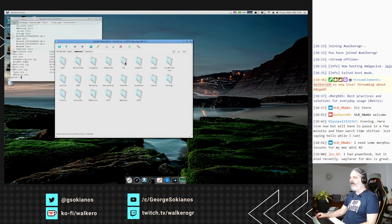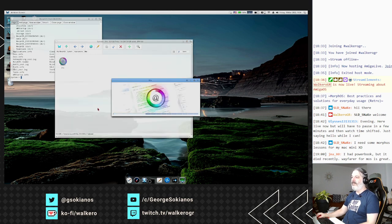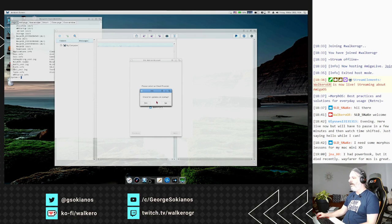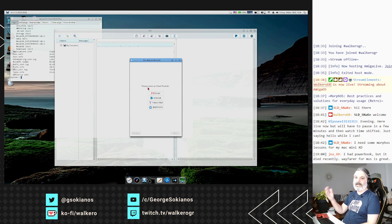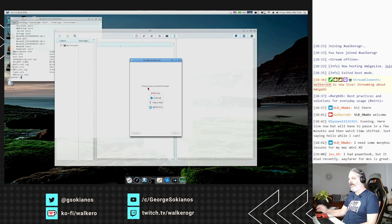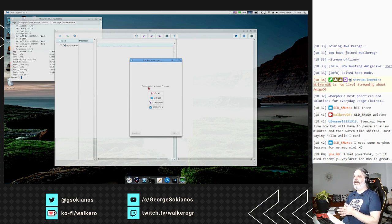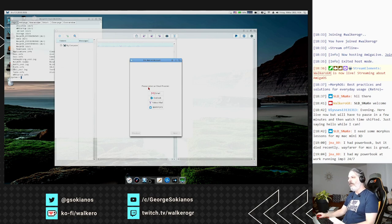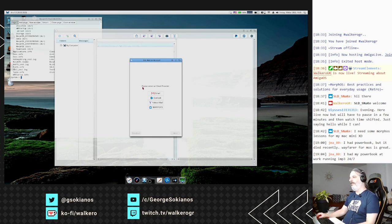Iris is the mail client of MorphOS and currently its most capable mail client. You have the option to connect it with your Gmail, Outlook, Yahoo, or any other IMAP or POP3 mail account, so you can have your personal emails connected and read and reply to them. We are going to see all these applications in more detail in future streams.